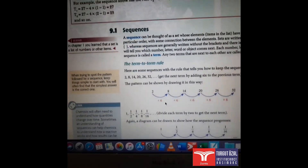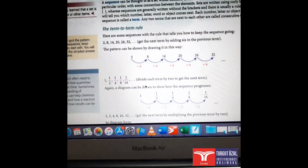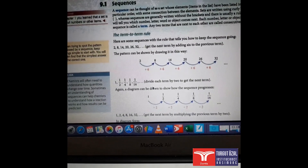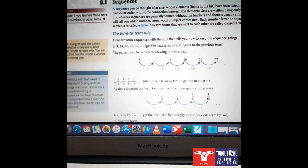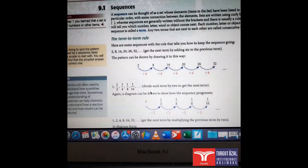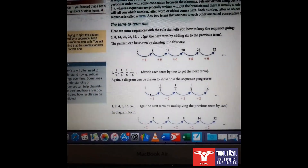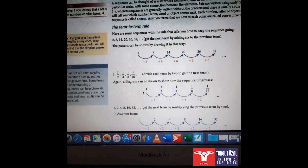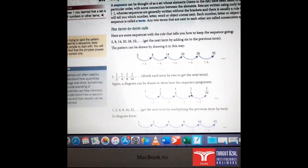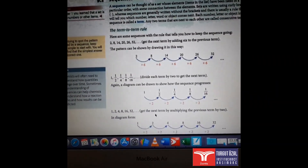Let's take a look at the examples given in the book. The first sequence is 2, 8, 14, 20, 26, 32 — the difference between each term is plus 6. The second example gives the sequence 1, 1/2, 1/4, 1/8, and the rule for this one is dividing each term by 2.